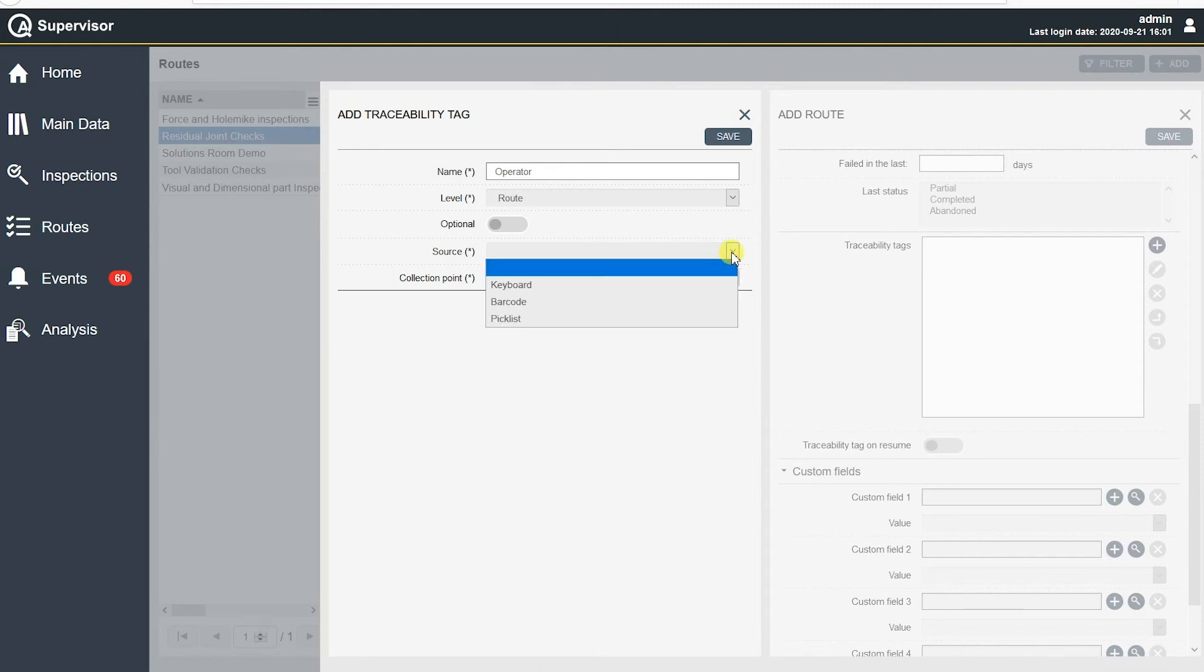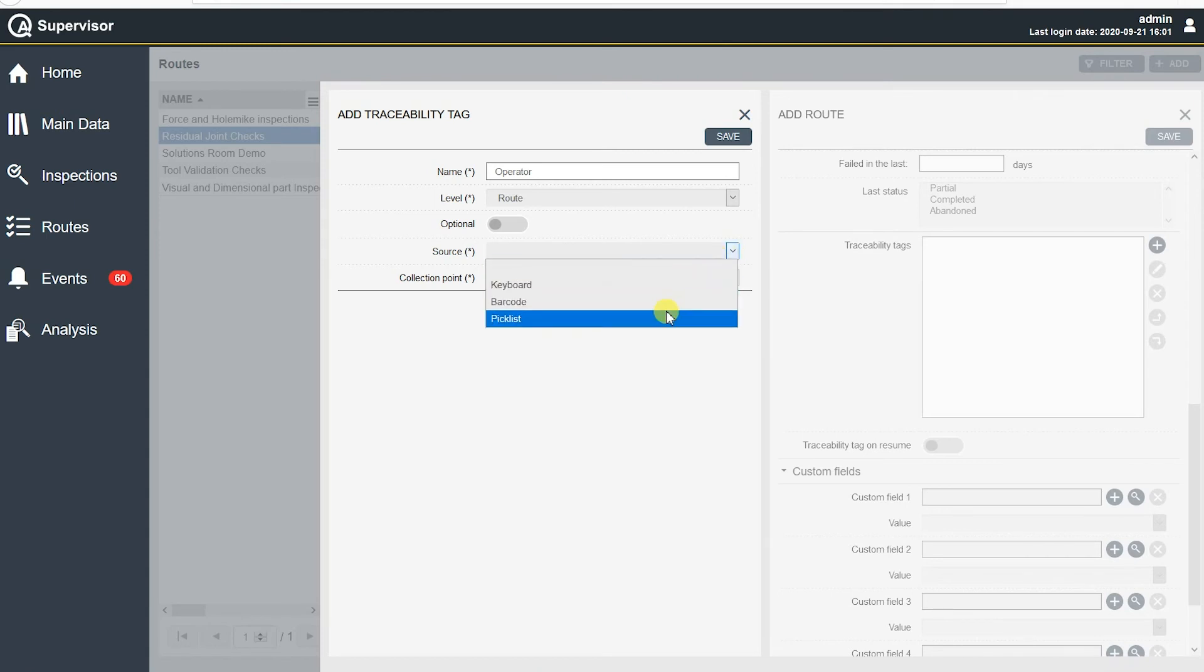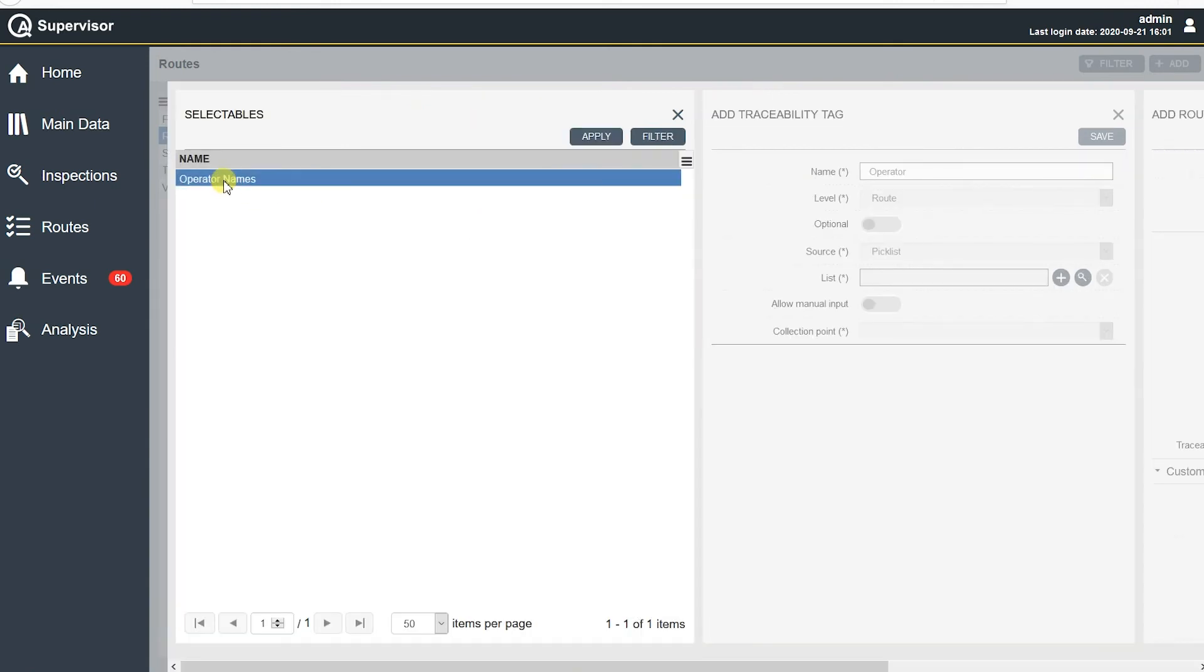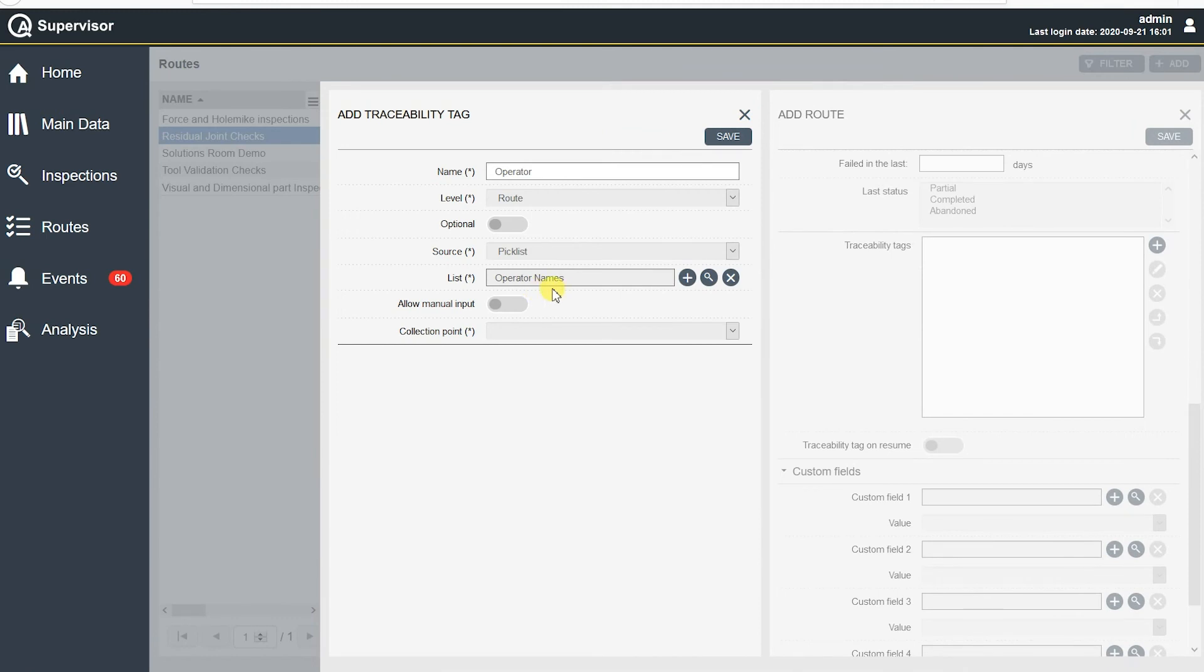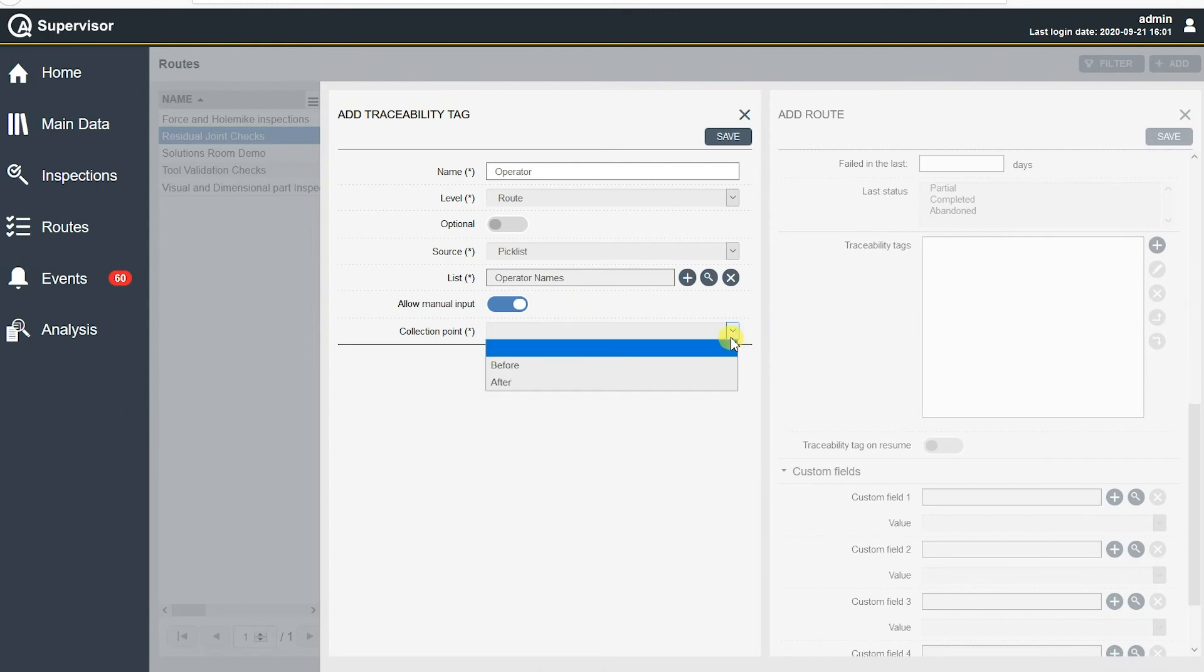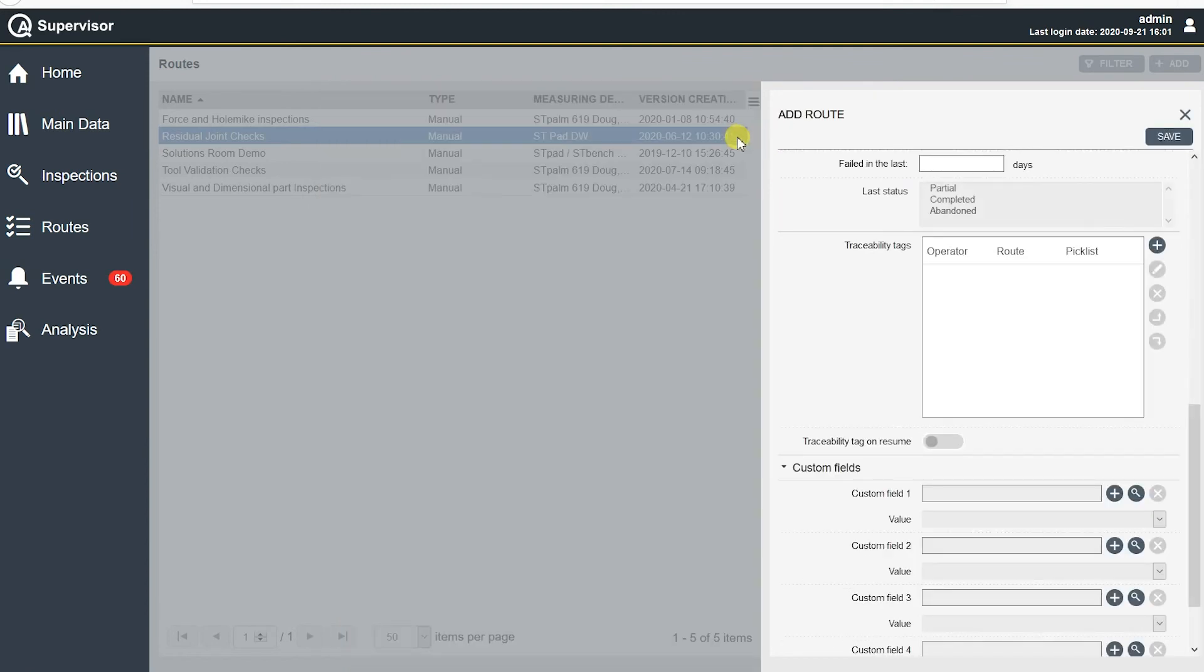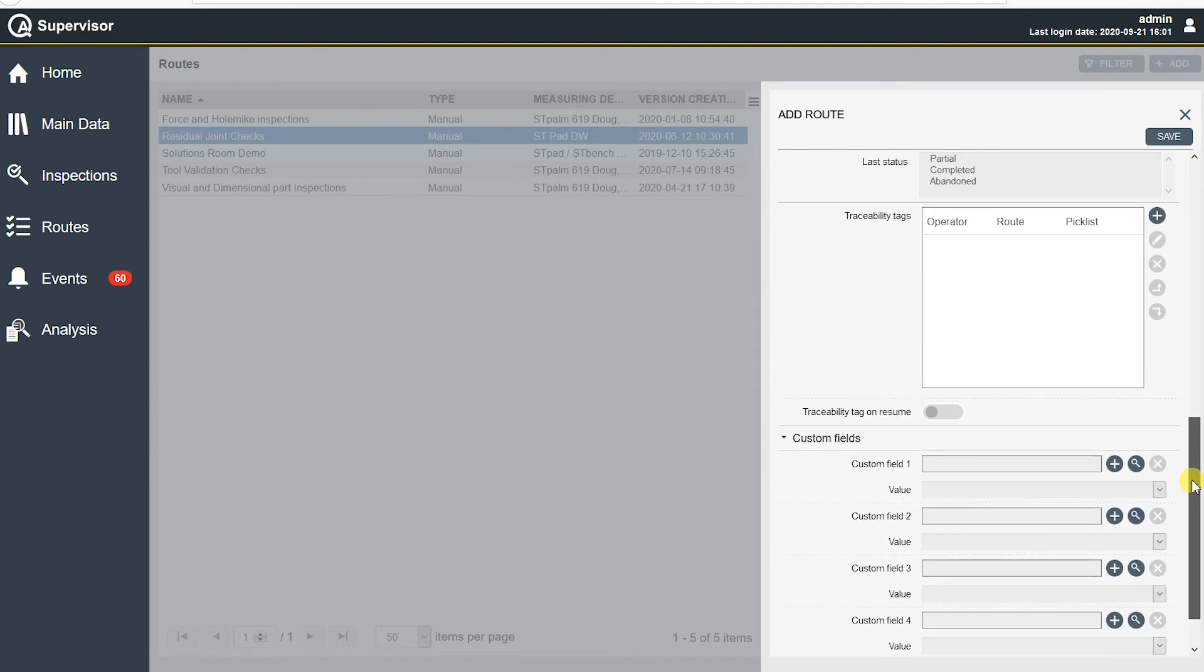And then we decide the source of that traceability, whether it be a keyboard, pick list, potentially a scan, right? A barcode scan. I'm going to say keyboard. Let's do pick list. So pick list brings up another window where we can actually start operator names, and I have one in there. Hit apply. So something I've already filled out, operator names, it's already in there. And I think I have a couple, two or three names in there. Allow for manual input. So that would be something where your normal operator is not, he's on vacation, and you have a backup guy, and his name isn't in the pick list. Allow him to enter his name in there. And then the collection point, before or after. Typically, we're going to do this before we collect any information. If I hit save, that's now going to be in there as part of that traceability tag for that inspection, or for that route rather.